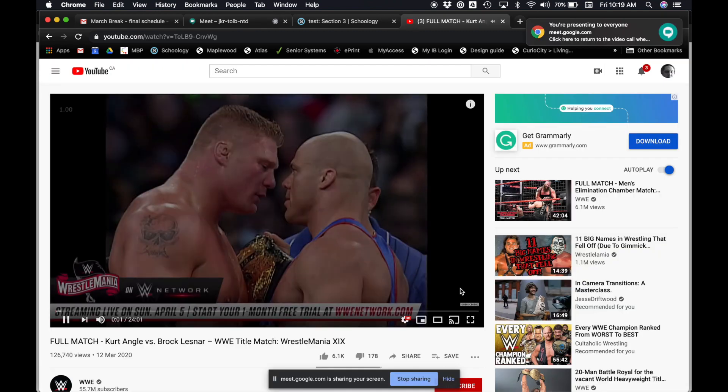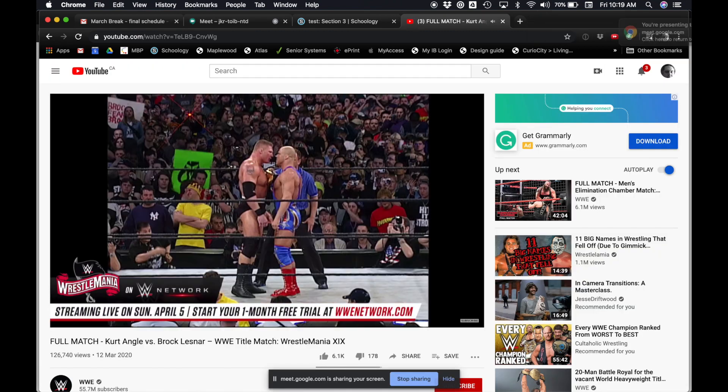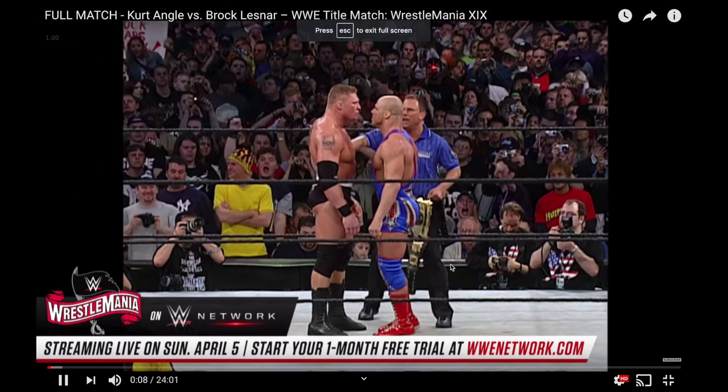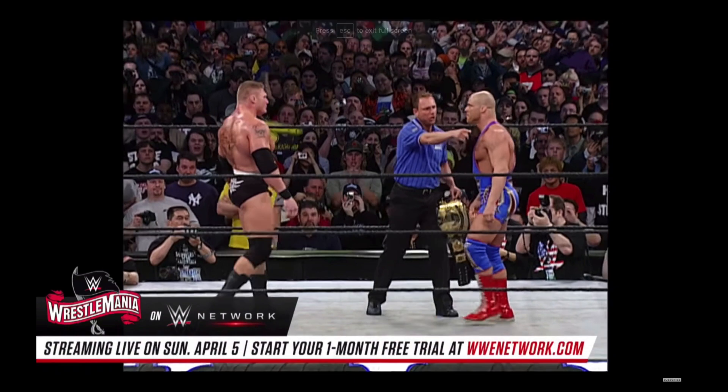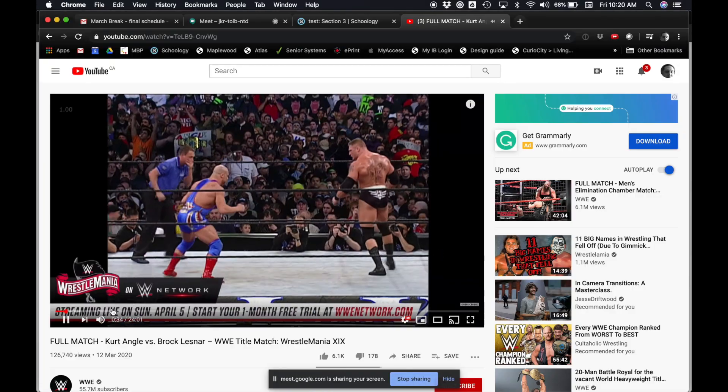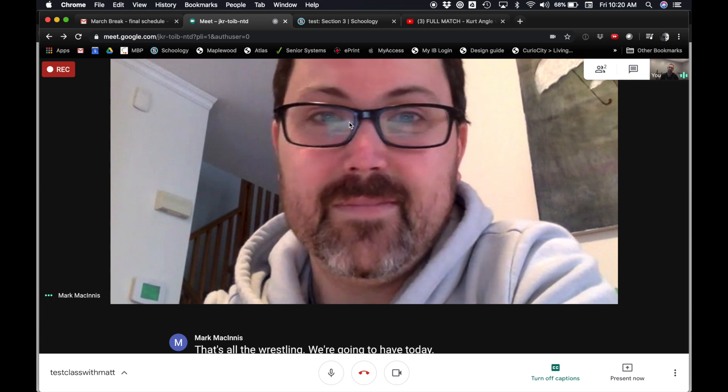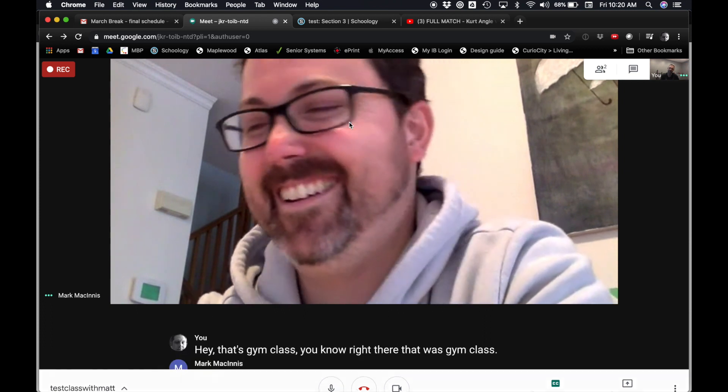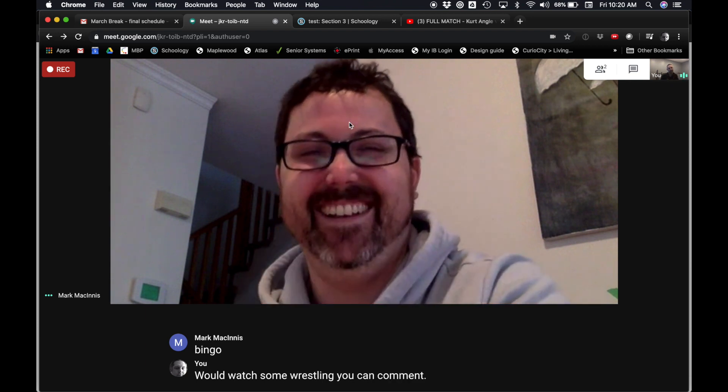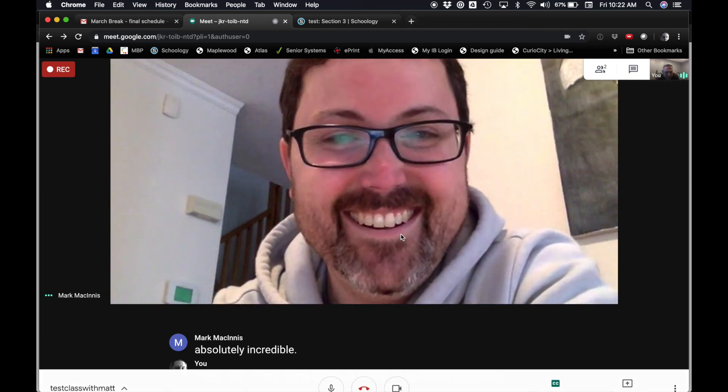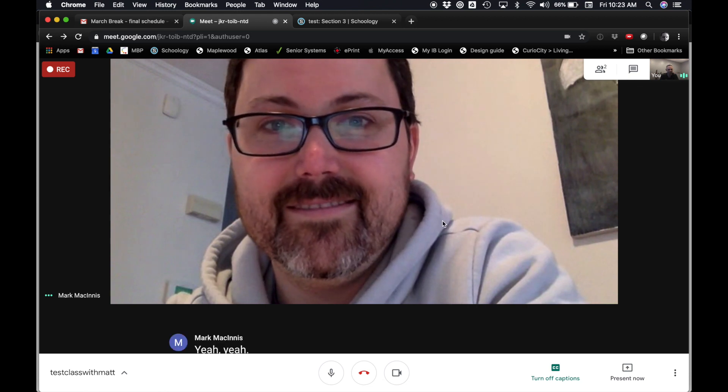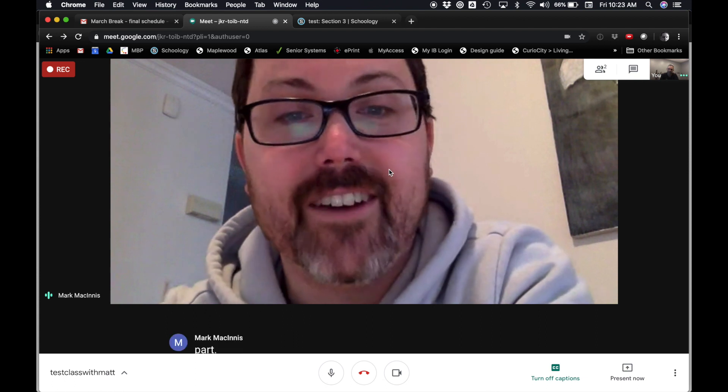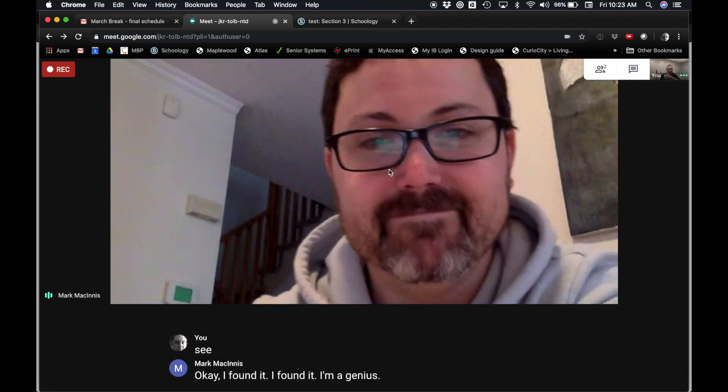Check this out. We got WWE. Yeah, you do. You should probably include the WWE in your wrestling we're going to have today. Hey, that's gym class, you know? Right there. There you go. That was gym class. We watched some wrestling. You can comment on form and technique. All right. Thank you, buddy. No worries. Do you have to hang up on it or do I hang up on it? I don't know how to actually do that part. See if you can figure it out. Okay, I found it. I found it. I'm a genius. Bye.